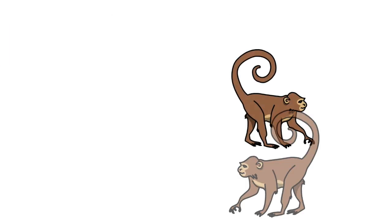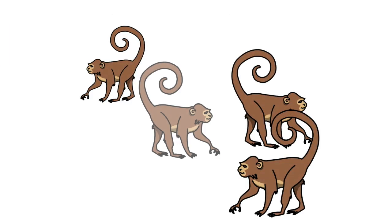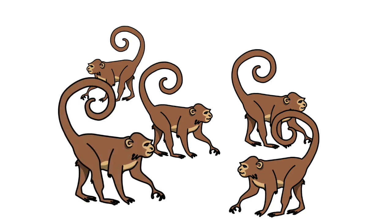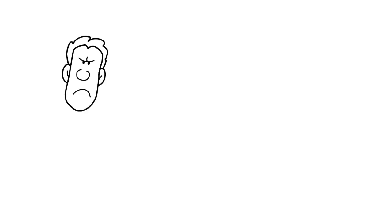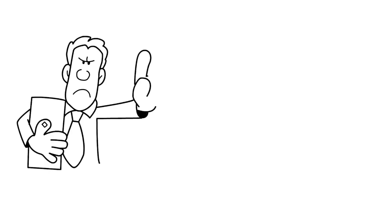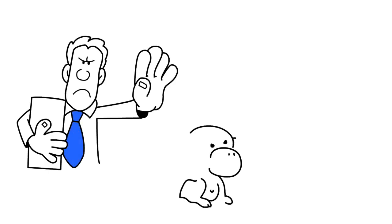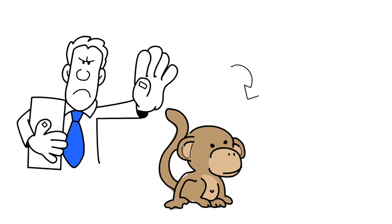However, every time a monkey tries to do so, the researcher sprays all of the monkeys with cold water. Now, I don't know about you, but that sounds pretty horrible to me. And the soaking wet monkeys seem to agree with this.